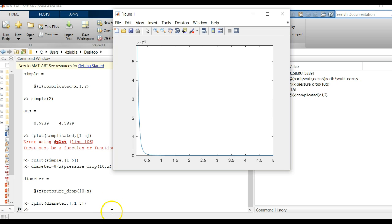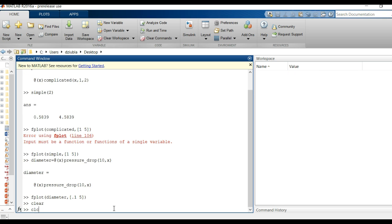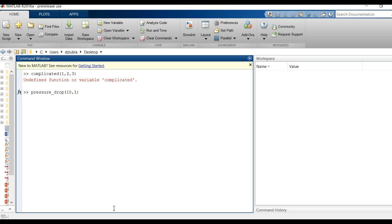And you can see the pressure drop goes from something crazy high and low. And that is exactly how you can do the plot on this using the anonymous function, function handles and defining these things to make life simpler in MATLAB. But like I said once you hit clear, CLC, those functions, the app function complicated no longer exists. It's going to get mad, doesn't know what to do.